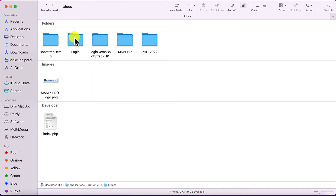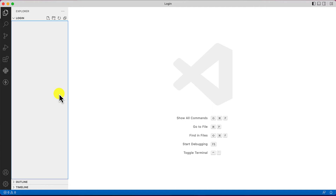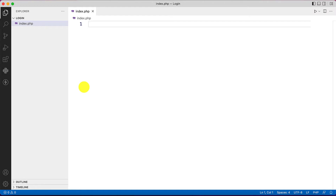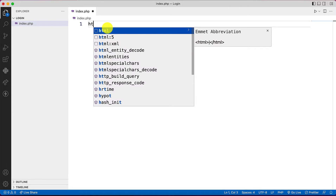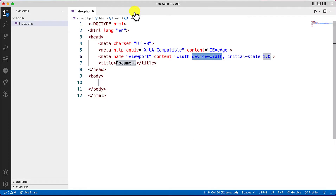I'll drag and drop the login folder into Visual Studio Code, which is a wonderful IDE and text editor to write code. The first page I'm going to create is index.php. I'll create an HTML5 template — once you click on HTML5, the template is generated for us.